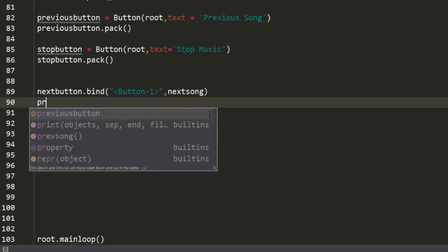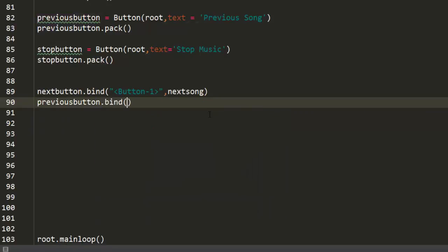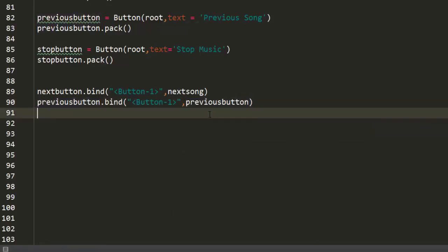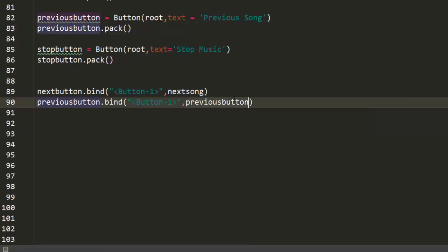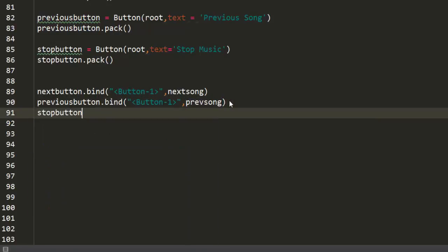Now we have a previous button and we're going to bind it too — bind it with button one, meaning it only triggers when you left click on it. Call previous song. And for stop button dot bind button one, call stop song. That's it — I think this should work, let me check.